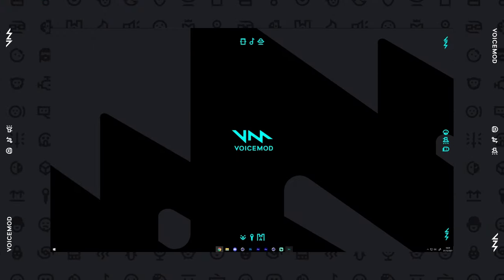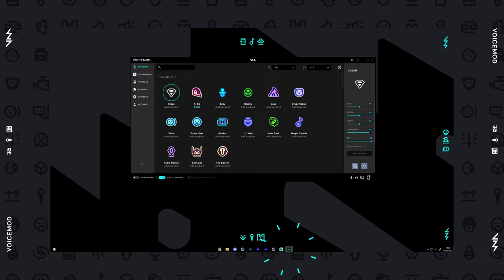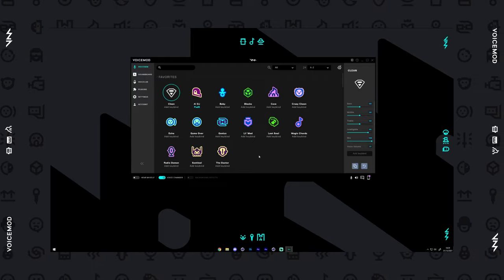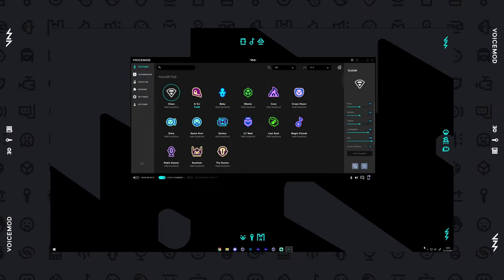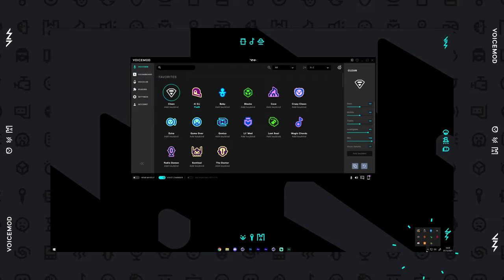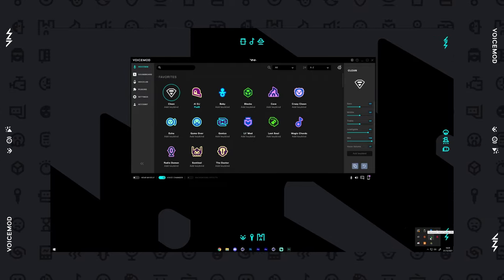First, you want to make sure your VoiceMod application is up and running in the background. You'll need to do this whenever you want to use VoiceMod with your microphone.